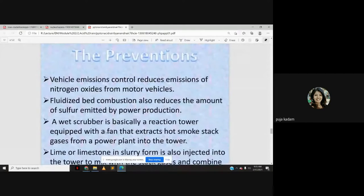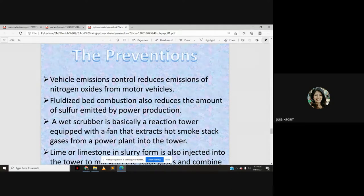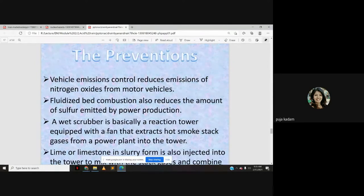For prevention, vehicle emission control reduces the emission of nitrogen oxides from motor vehicles. Fluidized bed combustion also reduces the amount of sulfur emitted by power plants and industries. At the point of release, equipment must be provided so that smoke and exhaust are filtered before being released into the atmosphere.